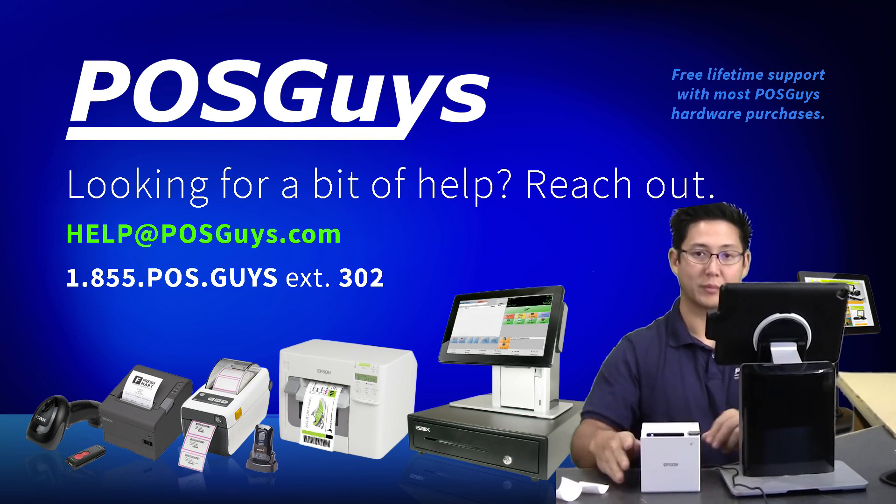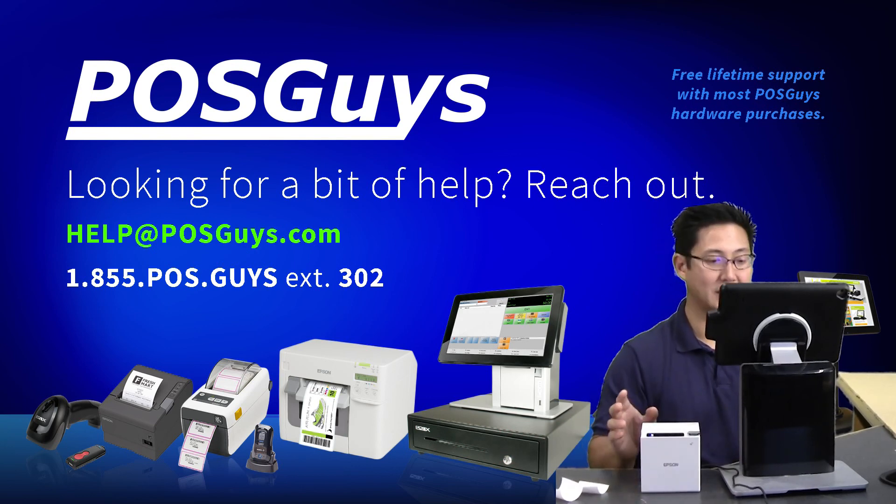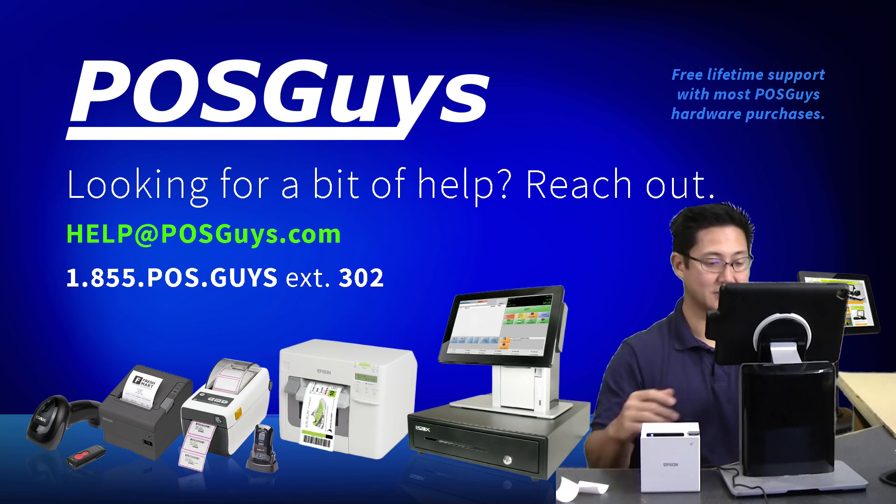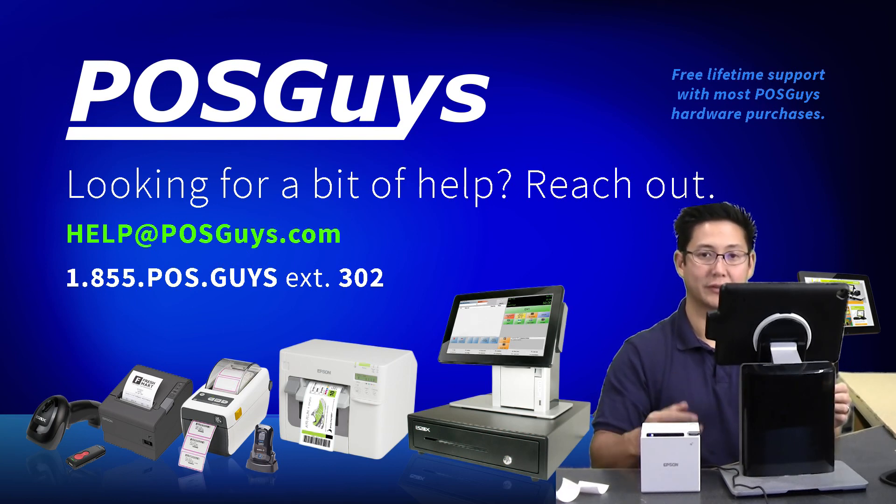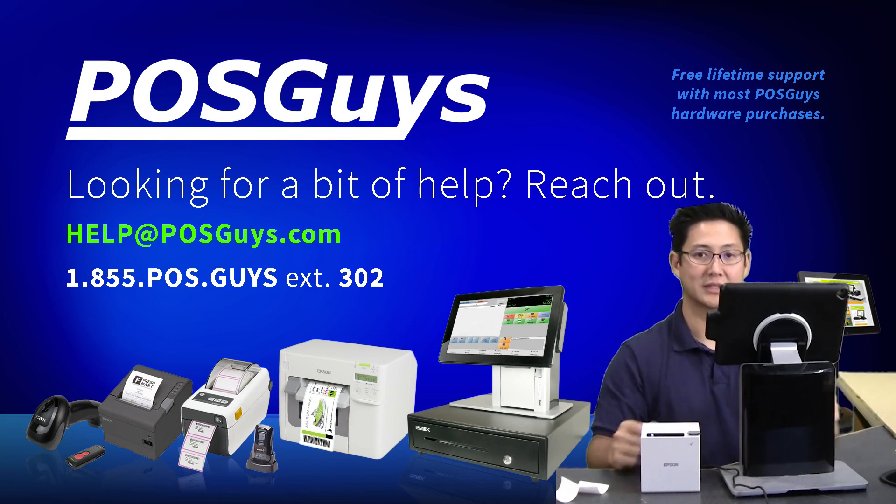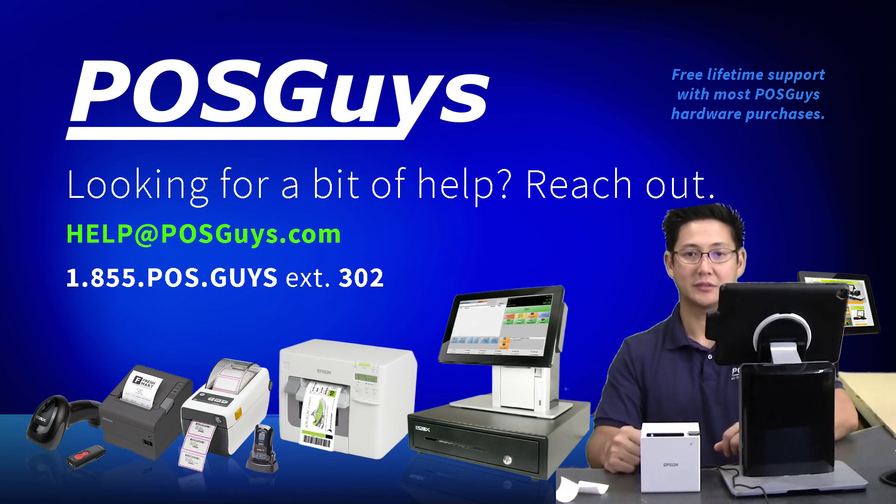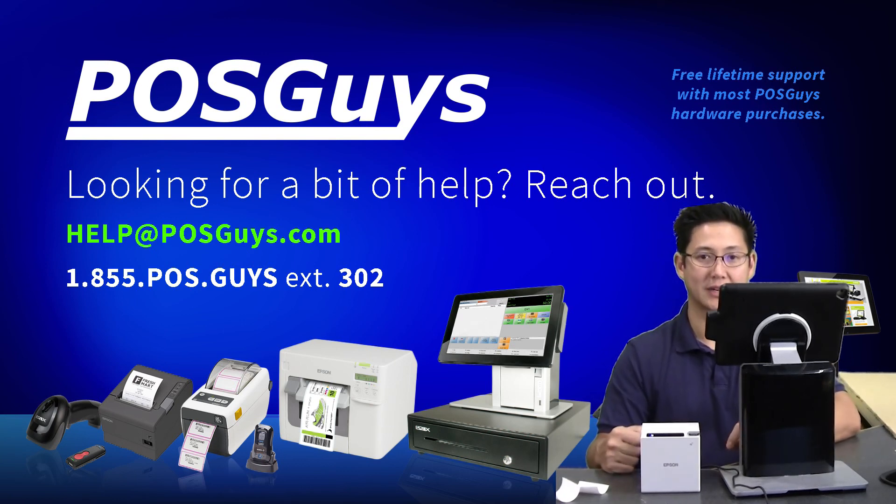For more information on the M10 or to purchase or to get the same setup that I have here with the isopause stand, please visit us at POSGuys.com. Thanks.